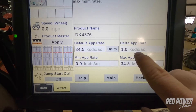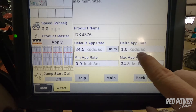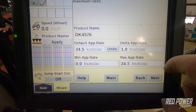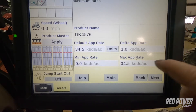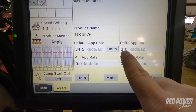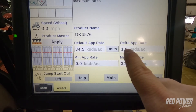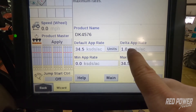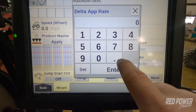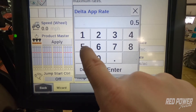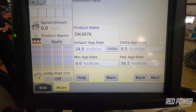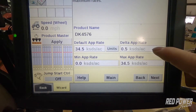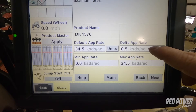Off to the right hand side is your Delta App Rate. This is what we use if we want to adjust the seed increments up or down by a thousand — we would have a one in here. If we wanted to be able to adjust our seeding increments by five hundred seeds per acre, we would change this to point five, and that way when we make adjustments out in the field it's going to adjust by five hundred seeds per acre.